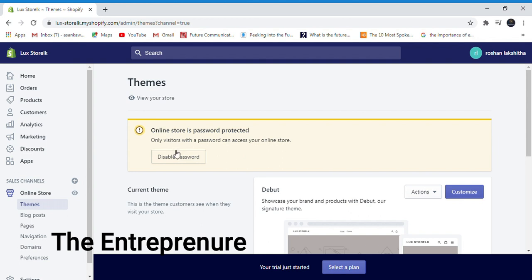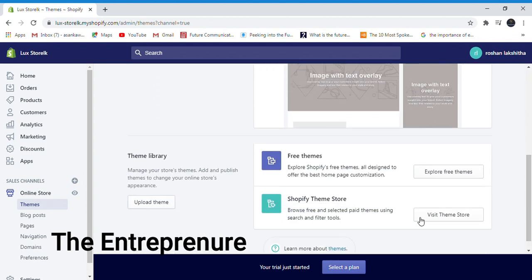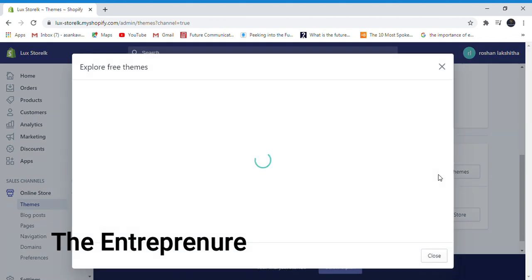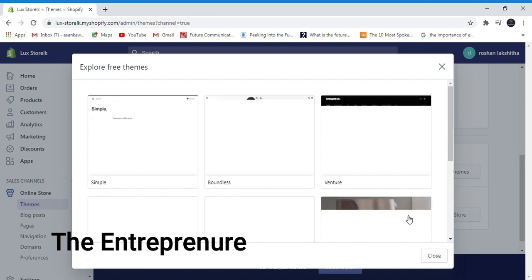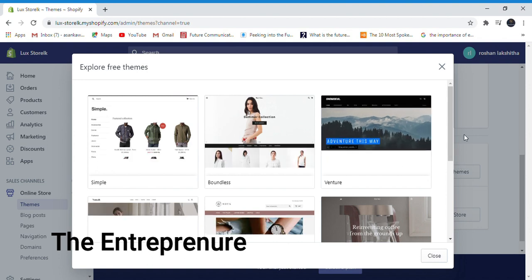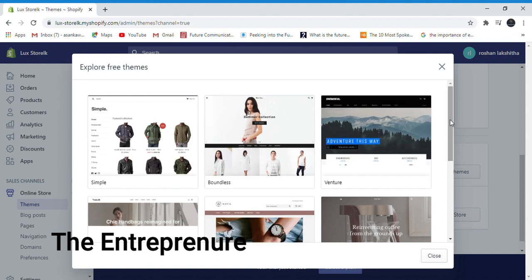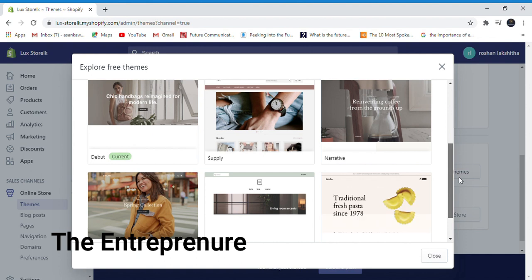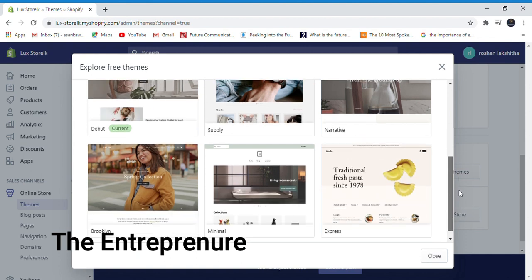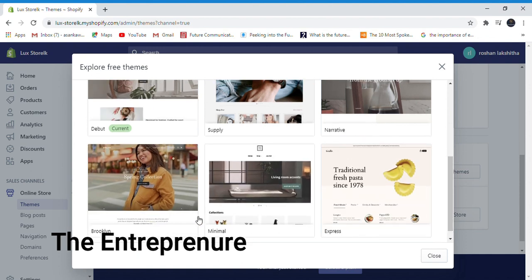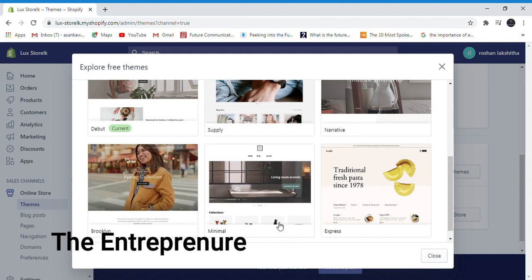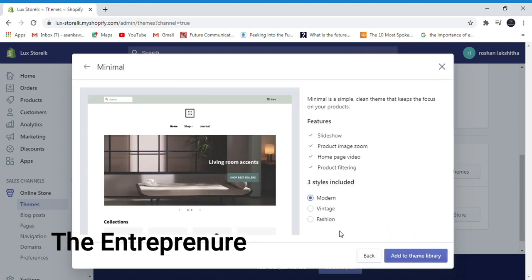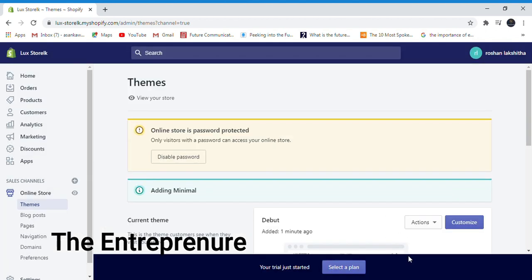Click on the free theme. If you need to, you can select a minimal theme from the options. Add it to your theme library.